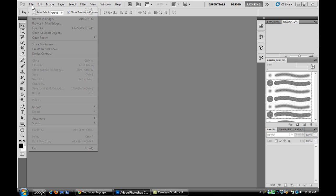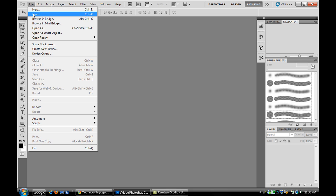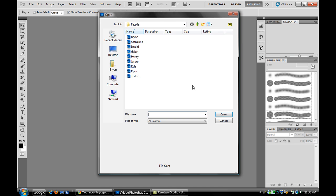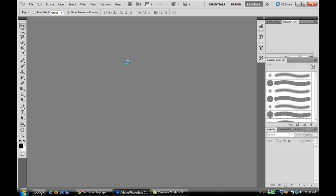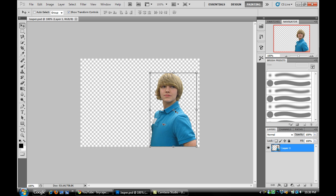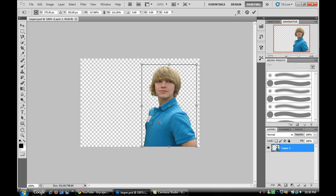Alright, I'm going to open up an image. I'm going to change the color of the shirt just for now. I'm just going to make it a little bit bigger.